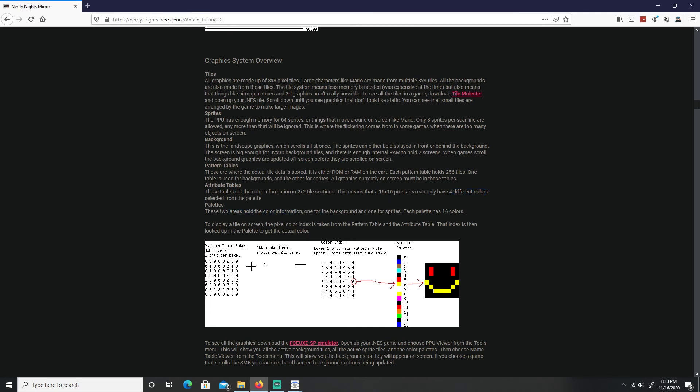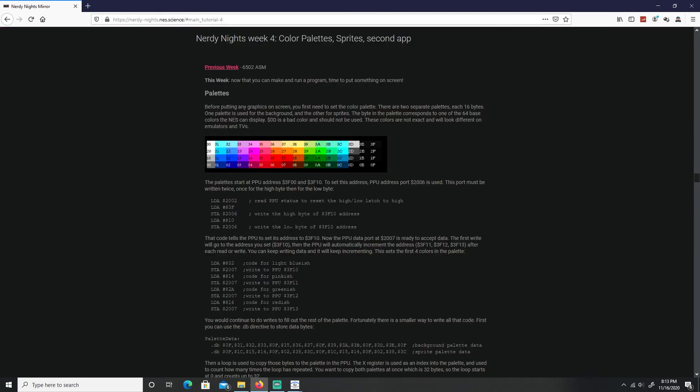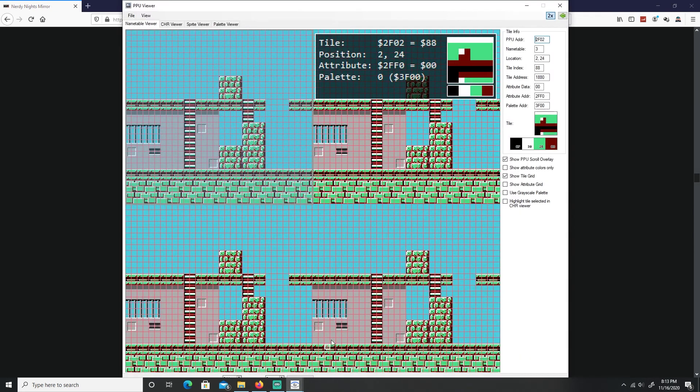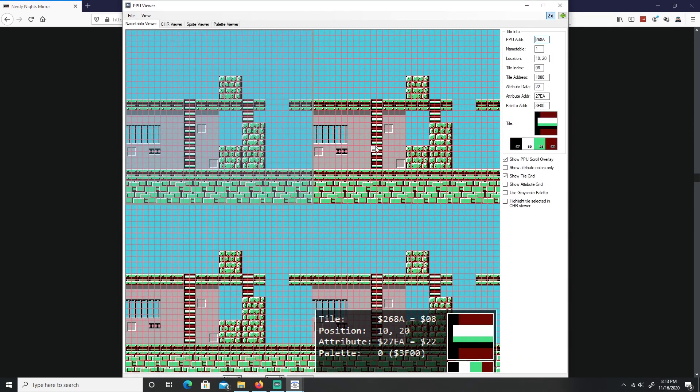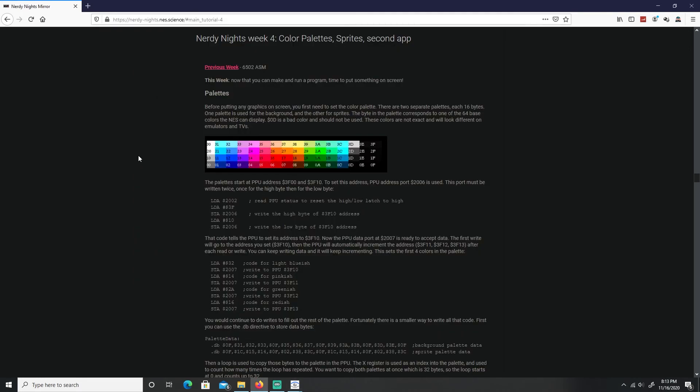Two areas that contain our color information, one for the background and one for the sprite. Each one of these has 16 colors. If I come over here under color palettes, here's all the colors that we can use. As you see each color has a number. If I want the color pink over here it's going to be 34. And you can see here under Mesen that I have the color 0F which is the dark background. I have the color 30, 28, and 06.